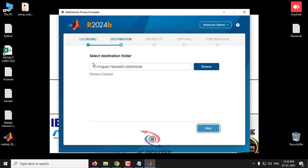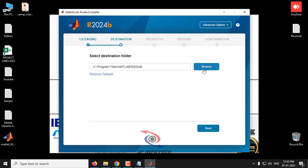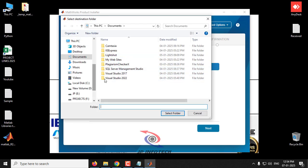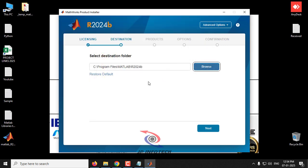Now it asks you to select the destination folder. The default location is C:\Program Files\MATLAB\R2024b. If you want to change the location, click Browse and select a different path. In my case I'm leaving it as the default and clicking Next.